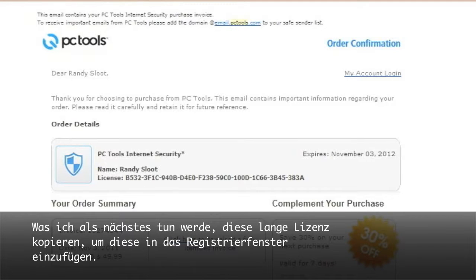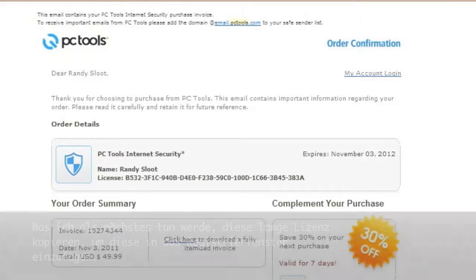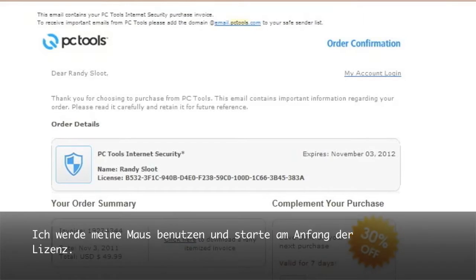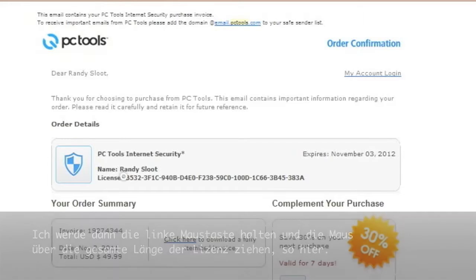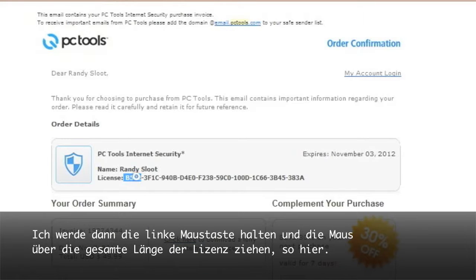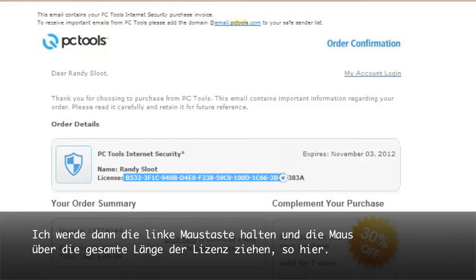What I will do next is copy this long license so I can then enter it in my registration window. I will use my mouse and start from the beginning of the license. I will then hold my left mouse button and drag the mouse over the link of the license, like so.